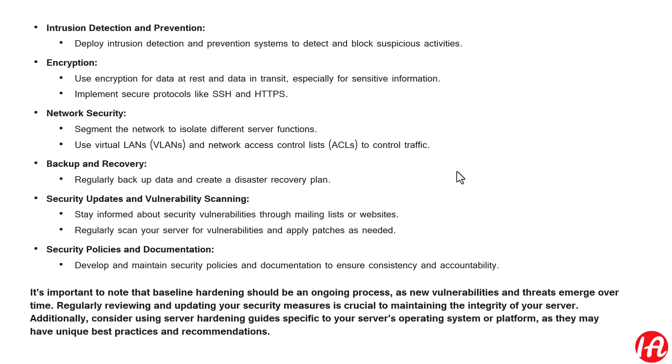For security updates and vulnerability scanning, stay informed about security vulnerabilities through mailing lists or websites. Regularly scan your servers for vulnerabilities and apply patches as needed. If you are using Windows servers and new updates or patches are released by Microsoft or other service providers, apply those patches as needed. This is what comes under security updates and vulnerability scanning.